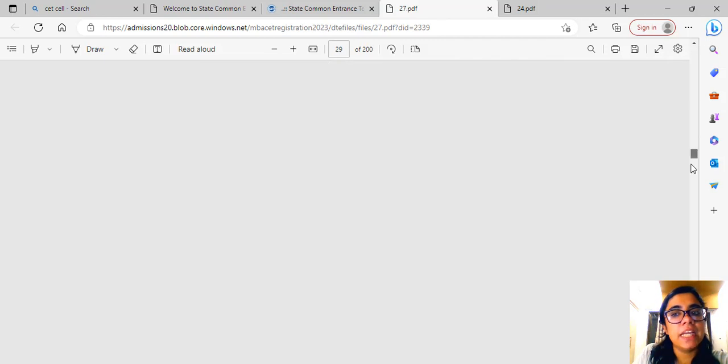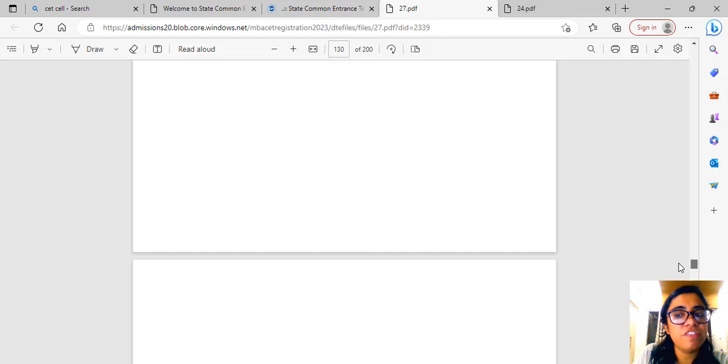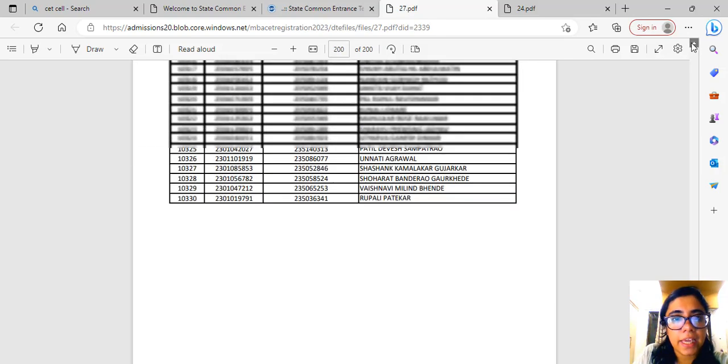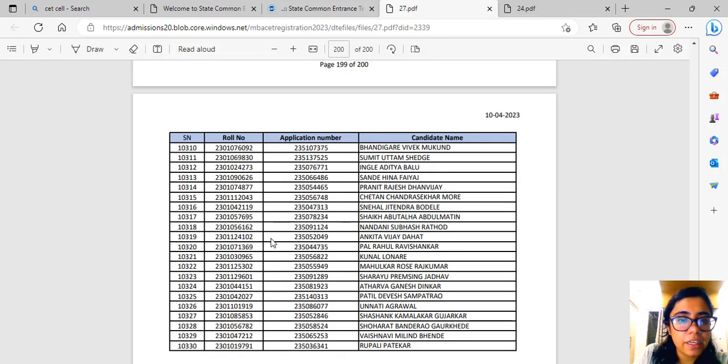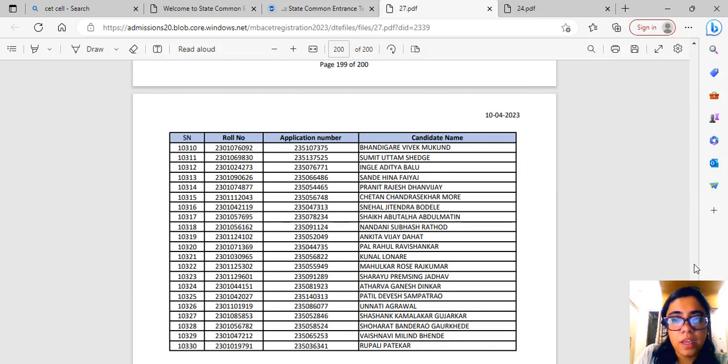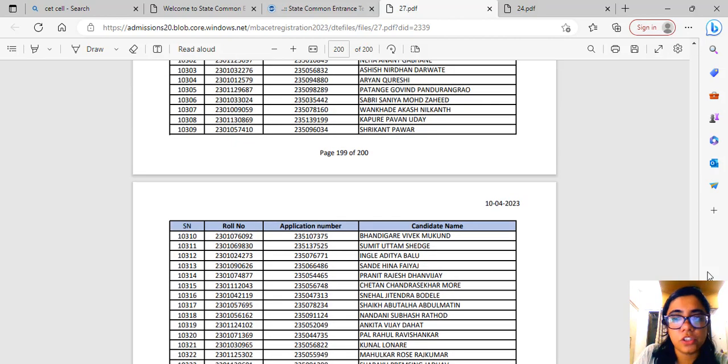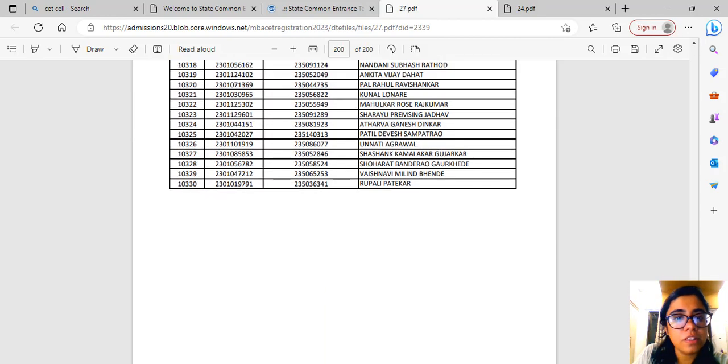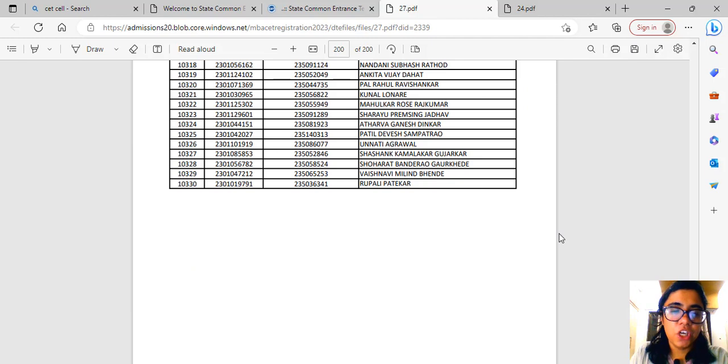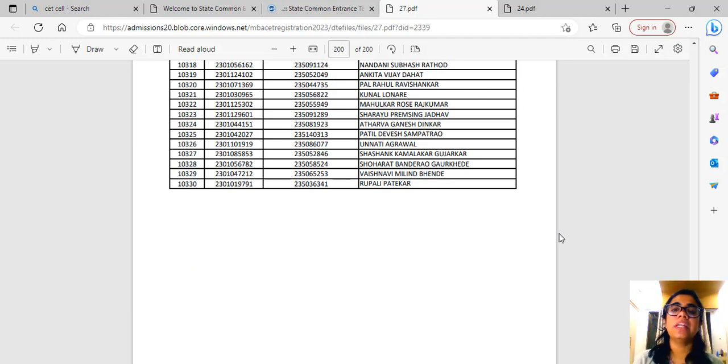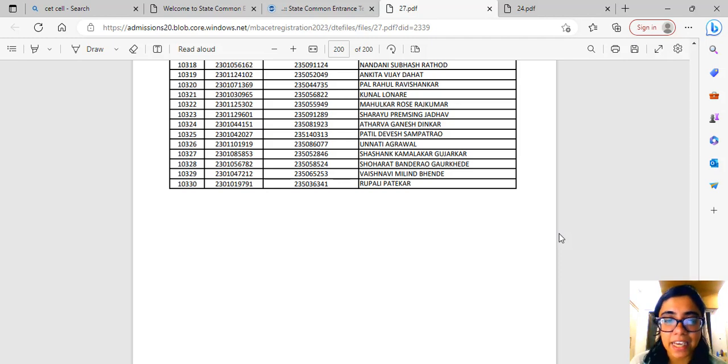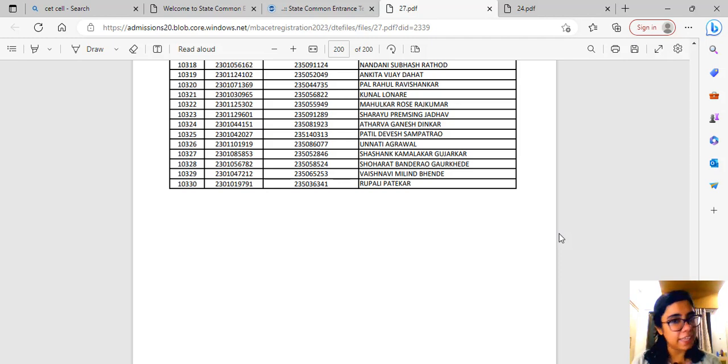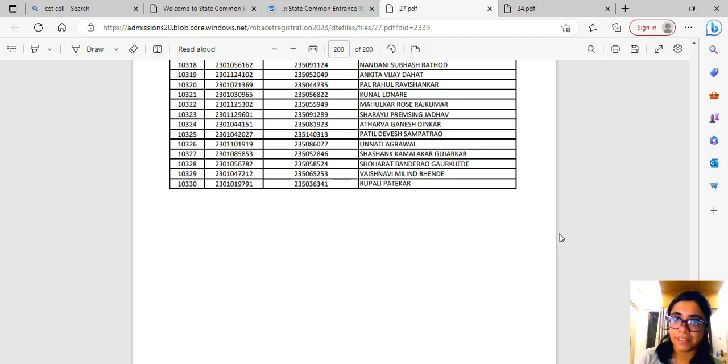Earlier if you check, there were 10,501 students, and now if you check, there are 10,330 students. So obviously around 170 students' names have been removed because those students genuinely only received 150 minutes, they didn't receive 180 minutes.